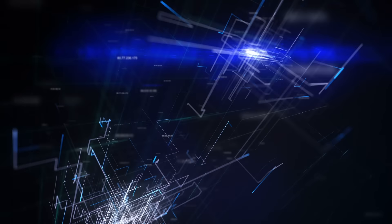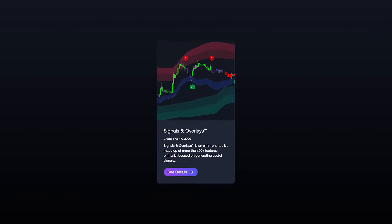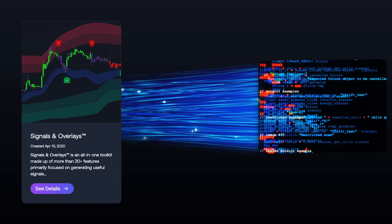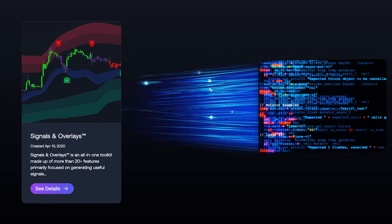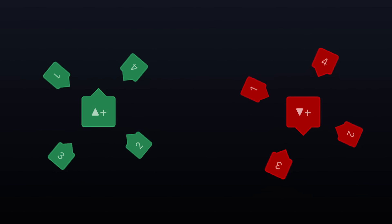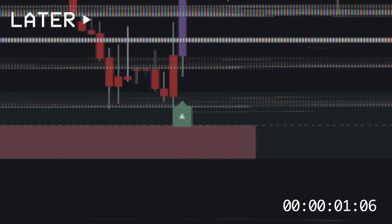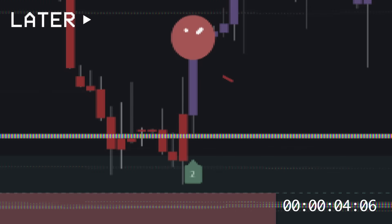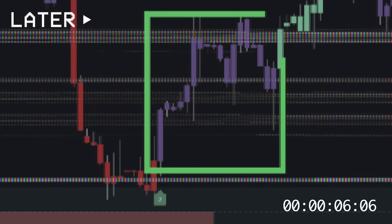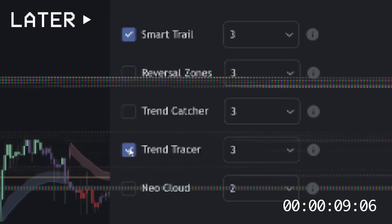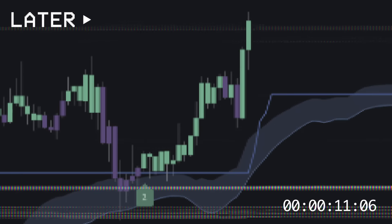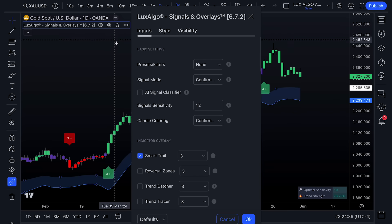Although these signals are helpful, we understood that traders would need even deeper insights to make more informed decisions. So we started exploring possible methods of integrating machine learning directly into the toolkit. We decided the best implementation would be through an adaptive threshold classifier, providing a brand new evaluation system for the signals never seen before. This feature can be enabled in the settings menu of the signals and overlays indicator by checking the AI signal classifier.